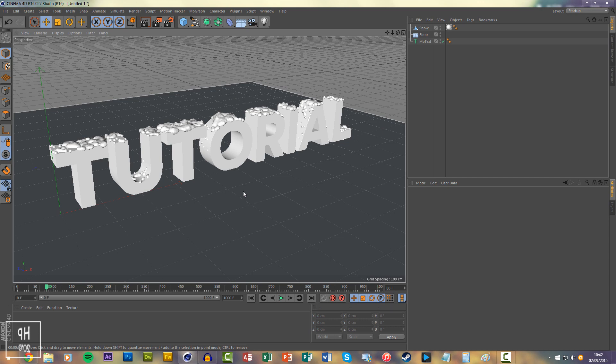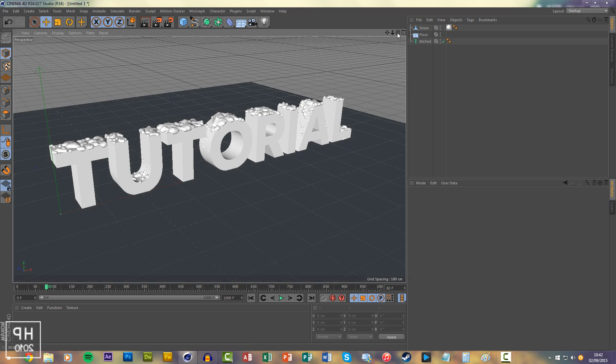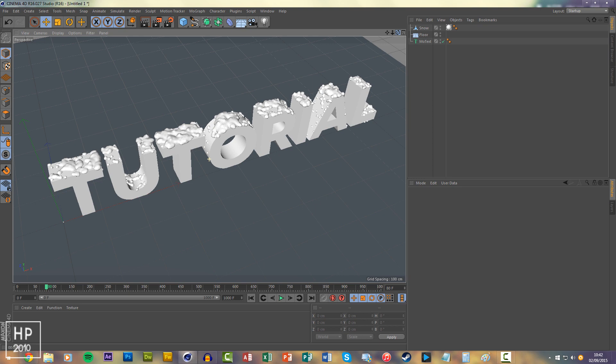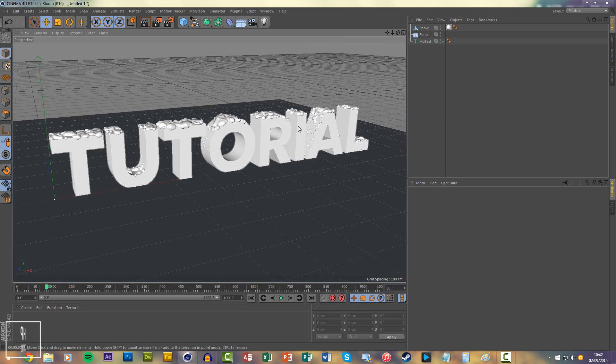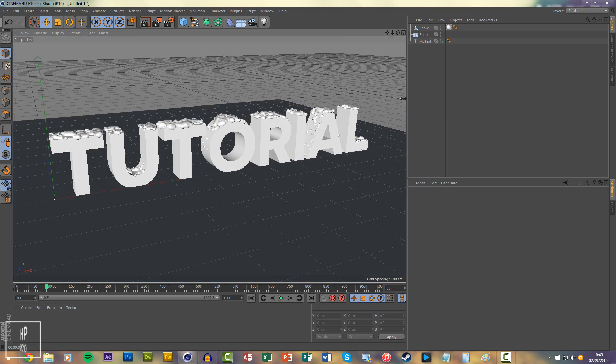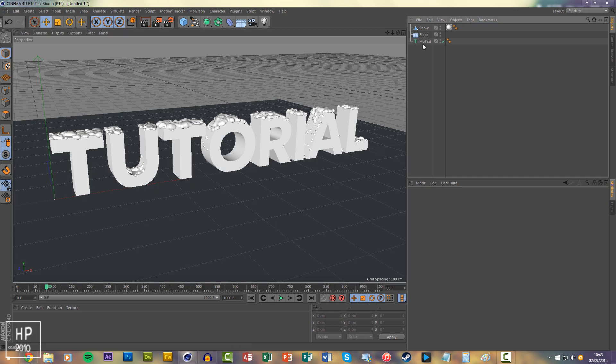Once you've done that, head into Cinema 4D and this is the sort of thing that you can make. Obviously you can make it a lot more realistic and have it fall on roofs and stuff like that in animations, but this is just a basic sample.